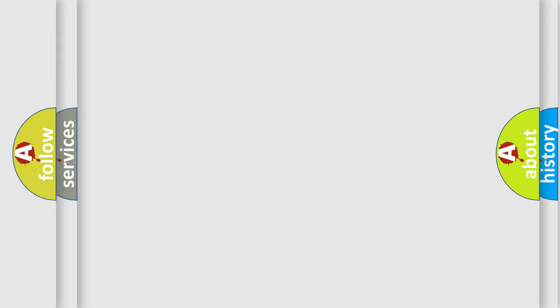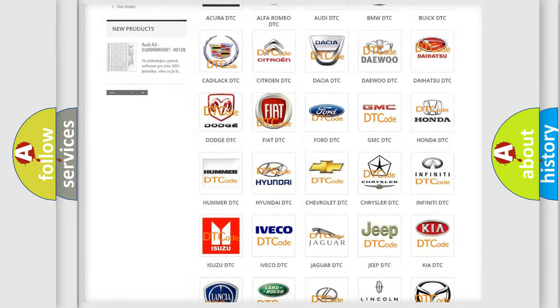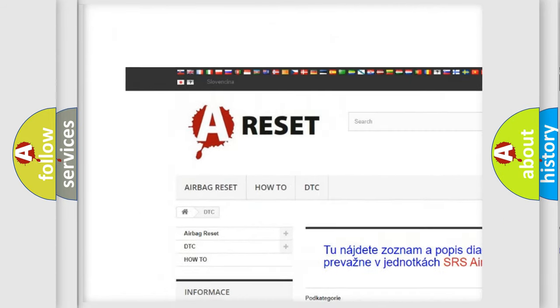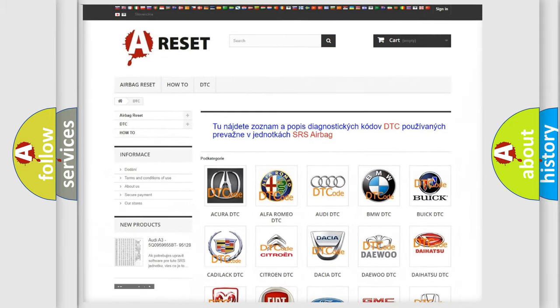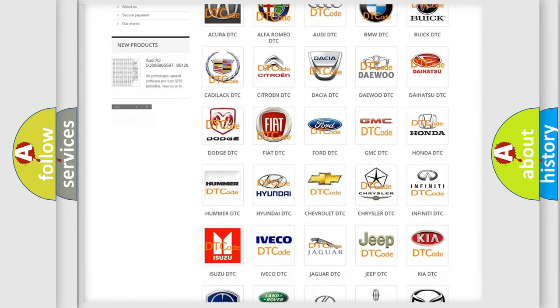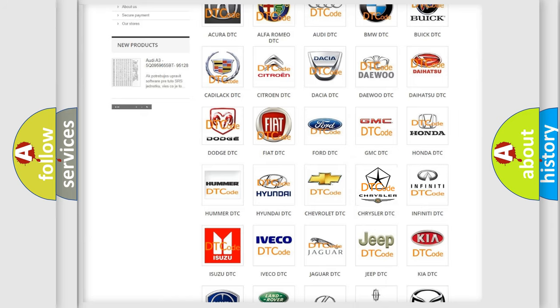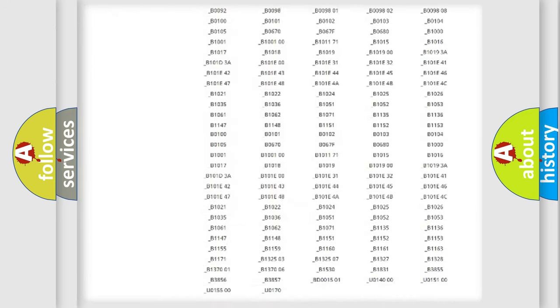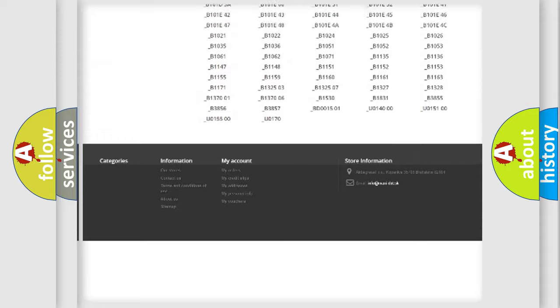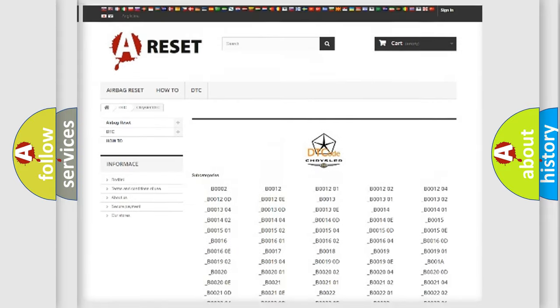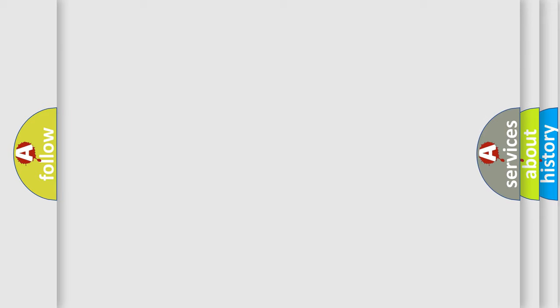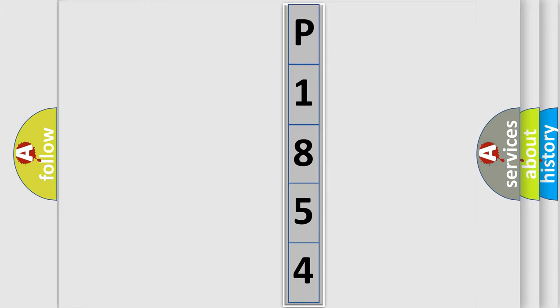Our website airbagreset.sk produces useful videos for you. You do not have to go through the OBD2 protocol anymore to know how to troubleshoot any car breakdown. You will find all the diagnostic codes that can be diagnosed in Chrysler vehicles, and many other useful things. The following demonstration will help you look into the world of software for car control units.